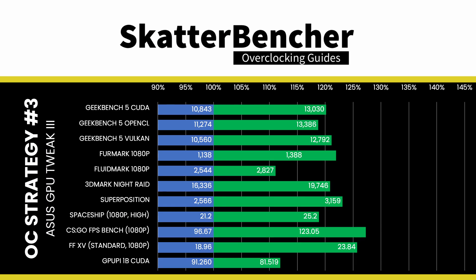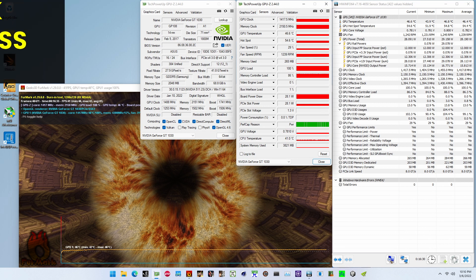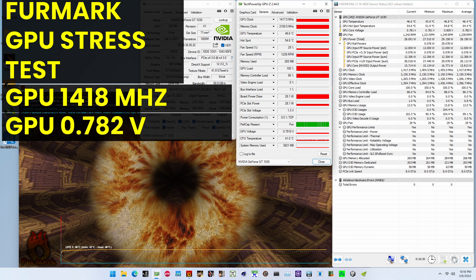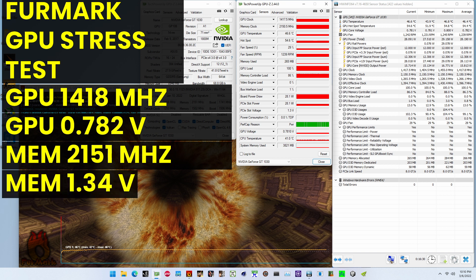To ensure everything is working as intended, we rerun some benchmarks and check the performance increase compared to default settings. With our GT 1030 now running 17% higher GPU frequency and 33% higher memory frequency at 2038 and 2150 MHz respectively, we see the highest performance in all benchmarks. The performance increase ranges from +11.12% in FluidMark to +27% in CSGO. In the FurMark GPU stress test, the average GPU clock is 1418 MHz at 0.782 V, and the memory clock is 2151 MHz at 1.34 V.